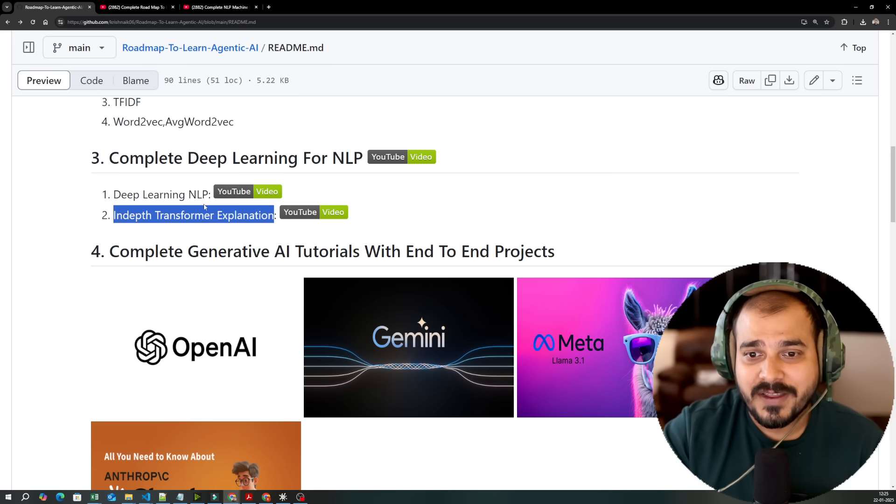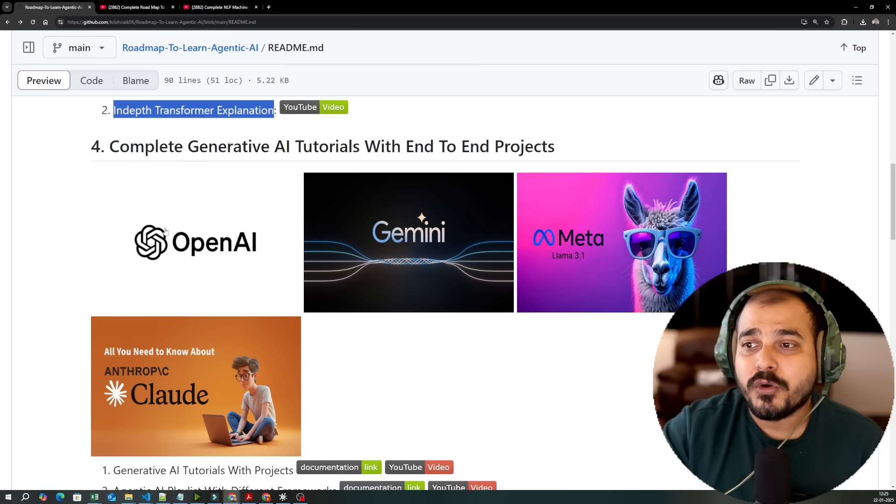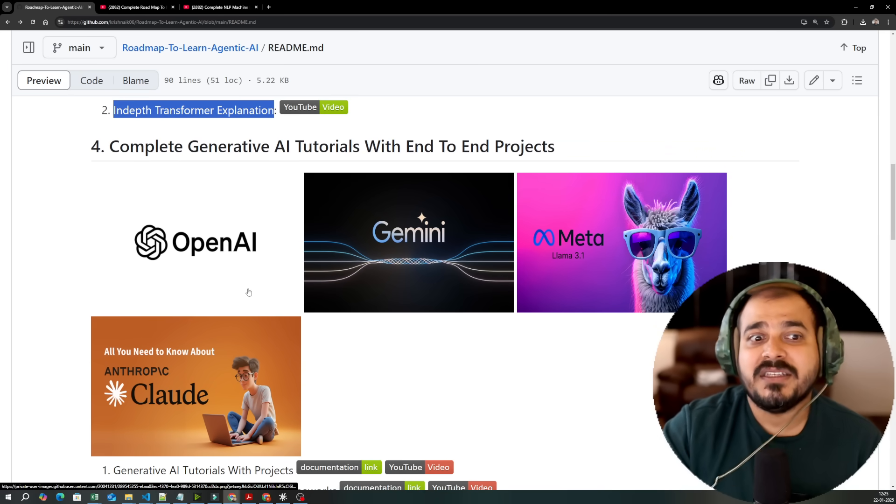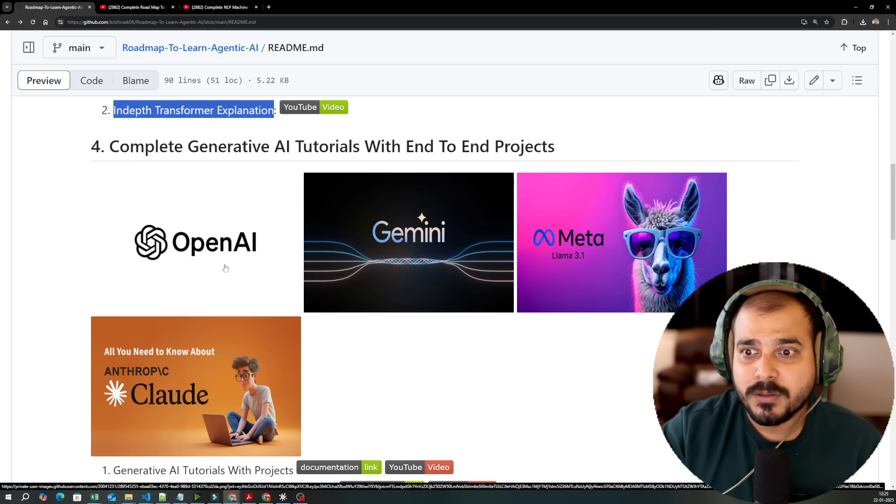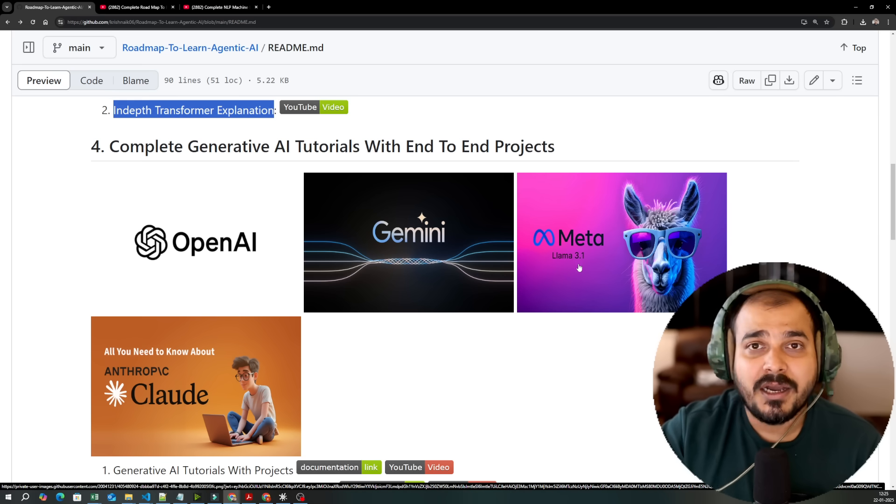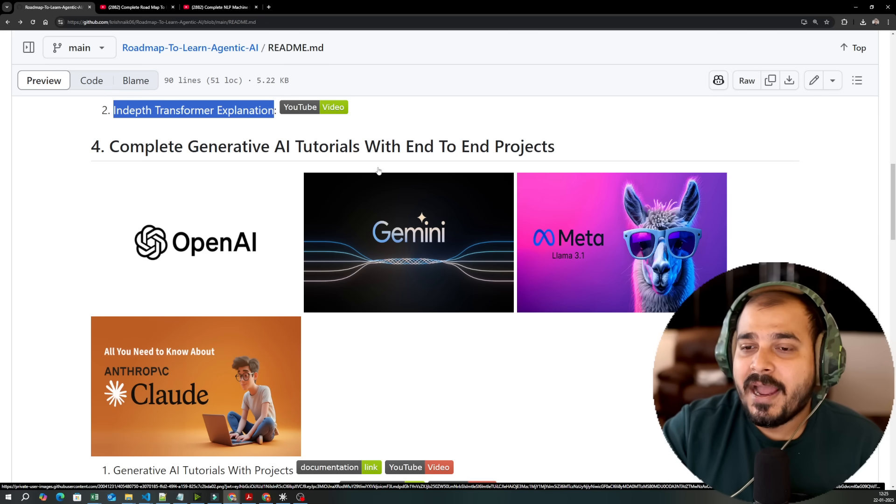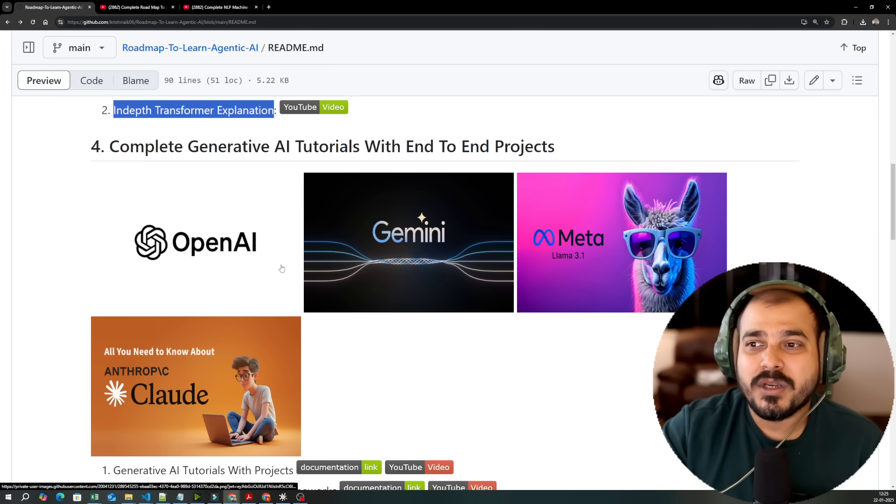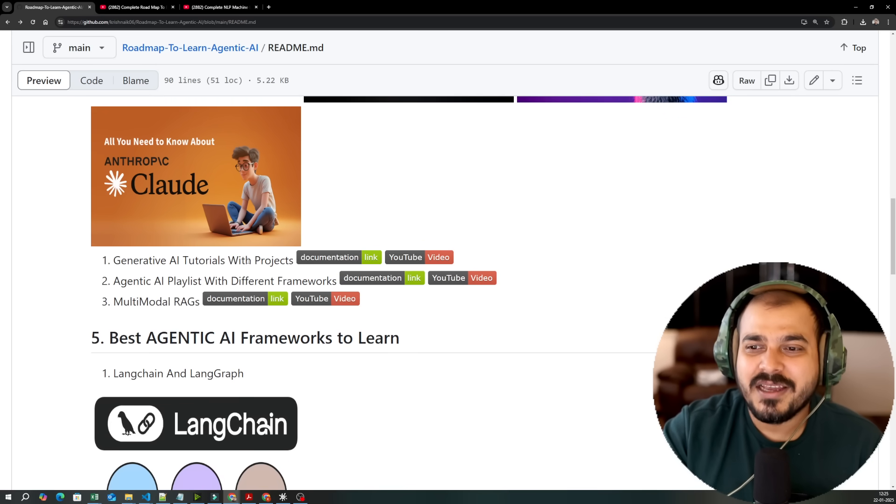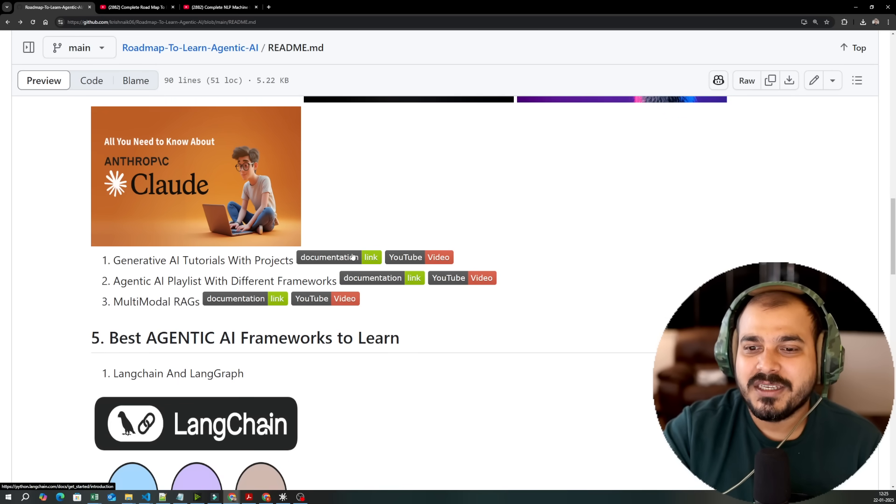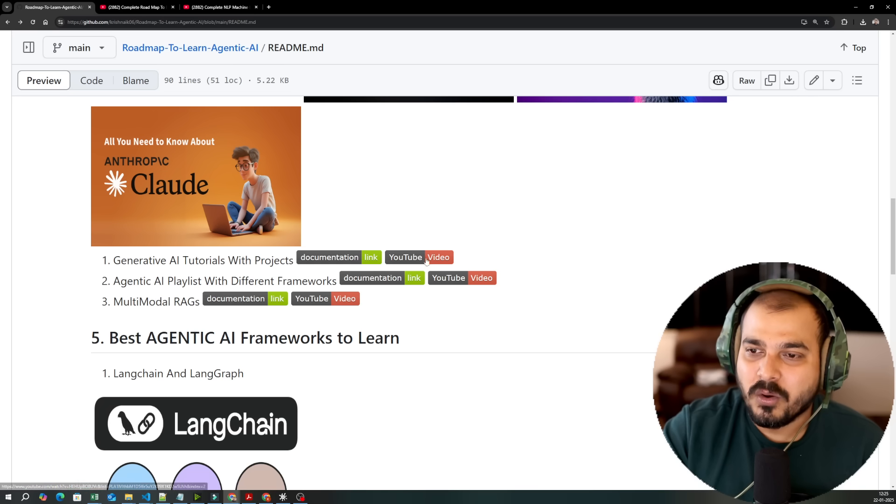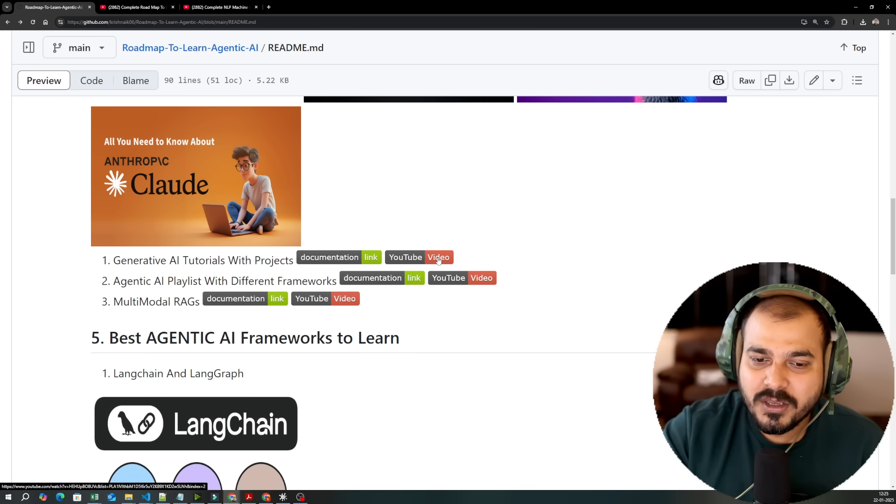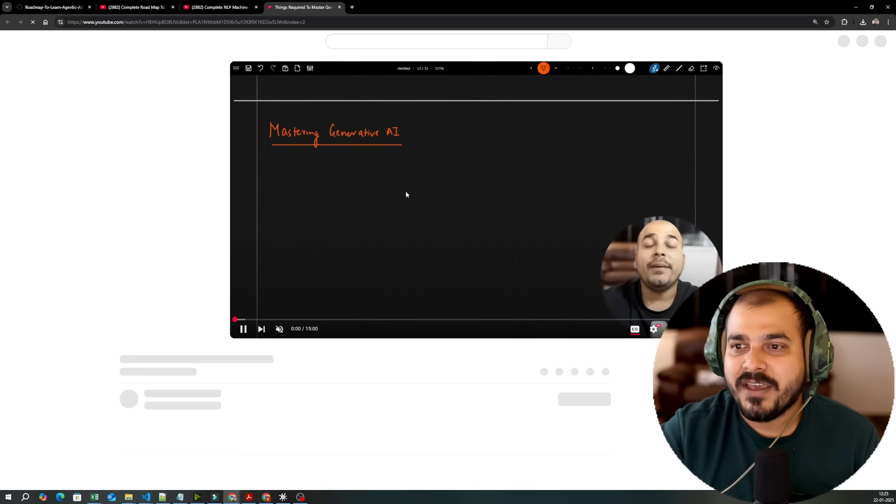Then complete generative AI tutorials. Here I have given some of the amazing LLM models that we specifically use, both paid and open source. OpenAI, Gemini, MetaLama, Google Gemini, Anthropic Claude. And with respect to these particular tutorials and end-to-end projects, I have created this entire generative AI tutorials with projects which you can specifically go ahead and have a look.